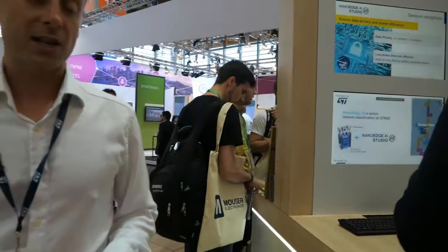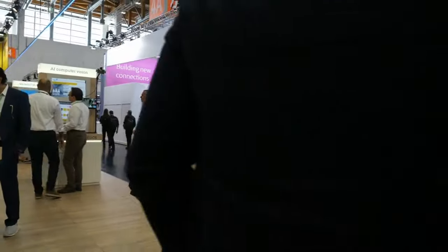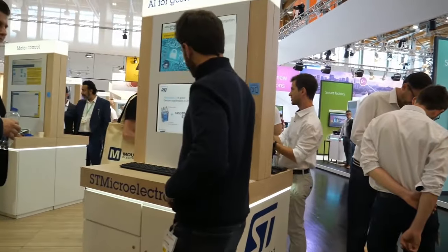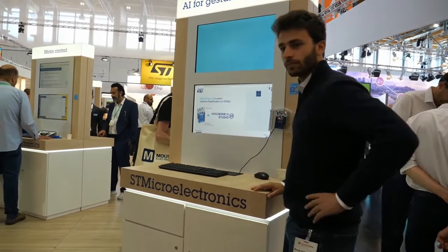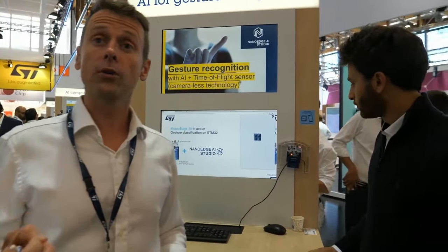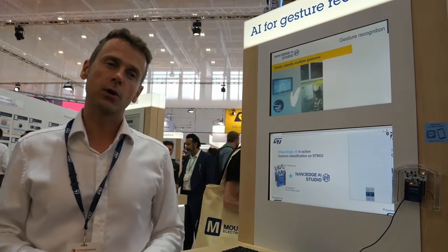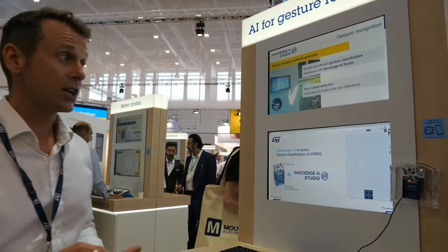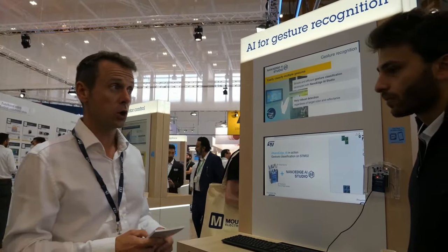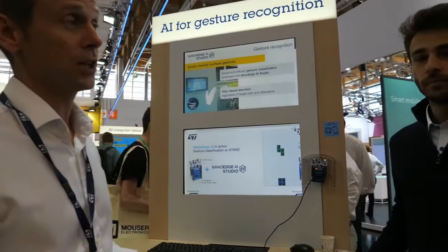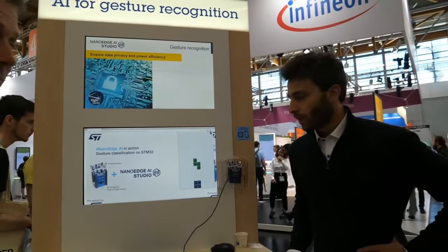So here we are showing the NanoEdge AI Studio. You may already be aware that we have won the award in the category of software this year with NanoEdge AI Studio. Could you tell us and show us how it could help our customers and engineers to develop and bring artificial intelligence into their projects?